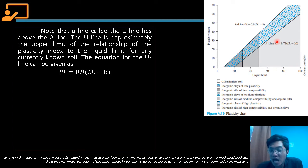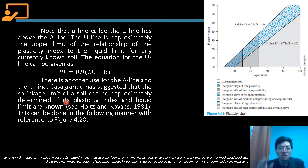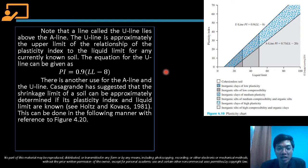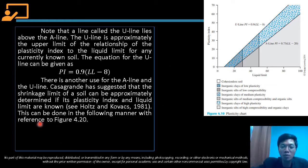So the A-line equation is PI = 0.73(LL − 20), and the U-line equation is PI = 0.9(LL − 8). There is another use for the A-line and the U-line. Casagrande suggested that the shrinkage limit of a soil can be approximately determined if its plasticity index and liquid limit are known, with reference to Figure 4.20.